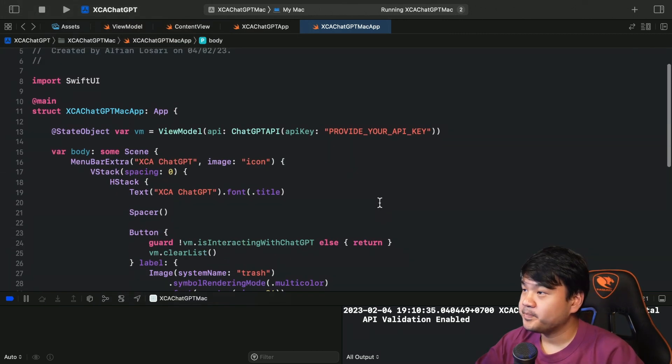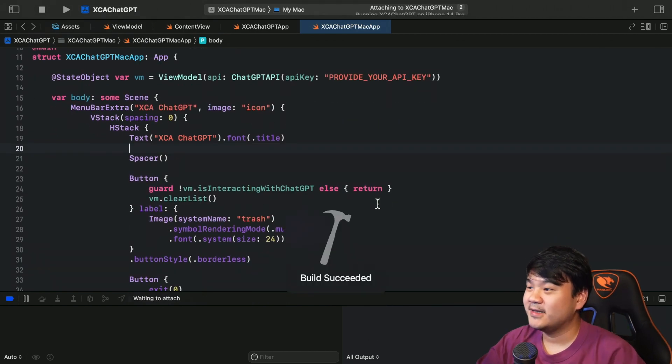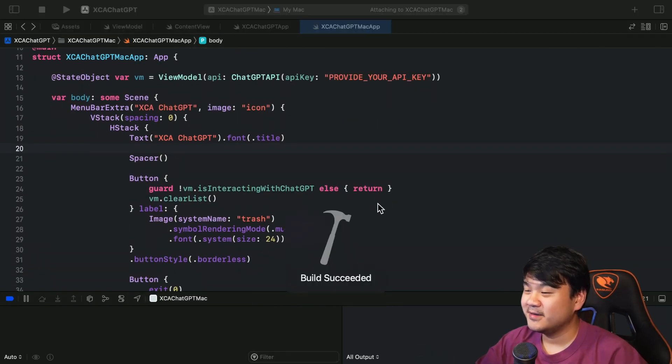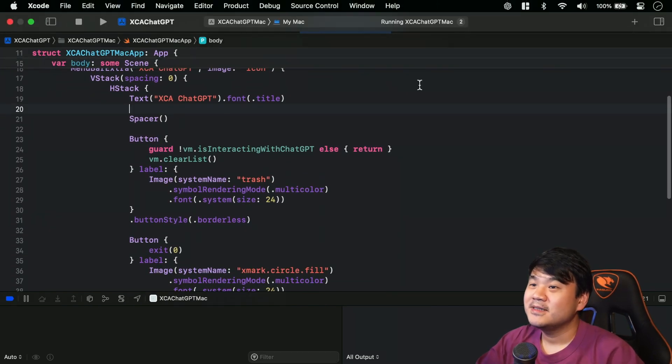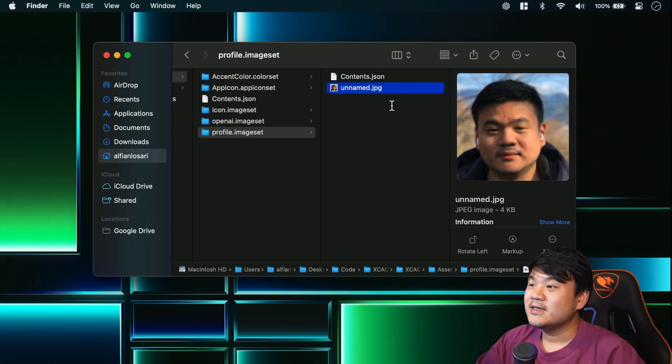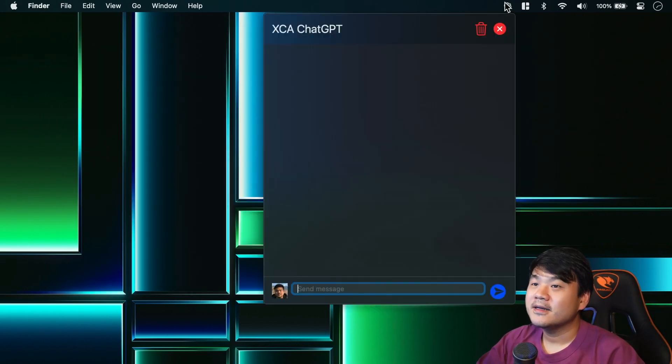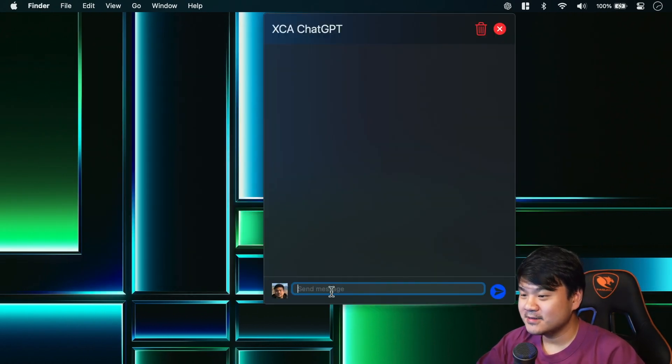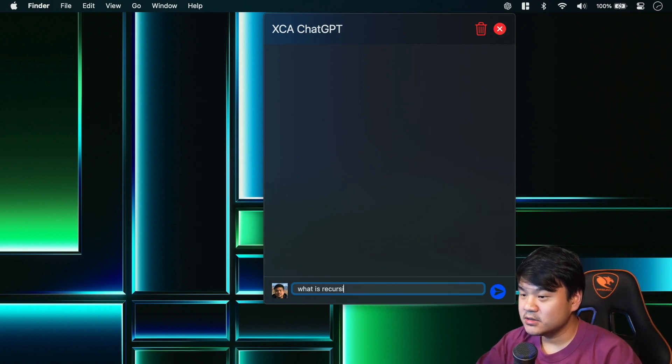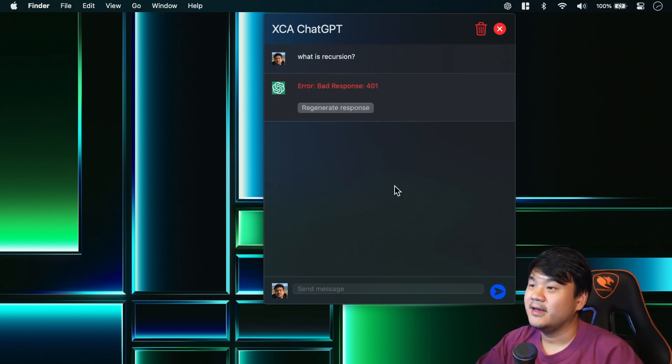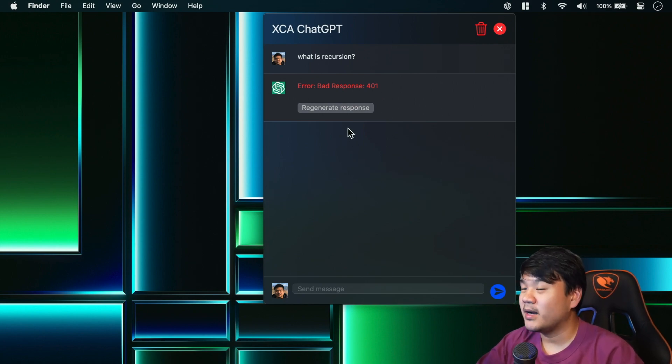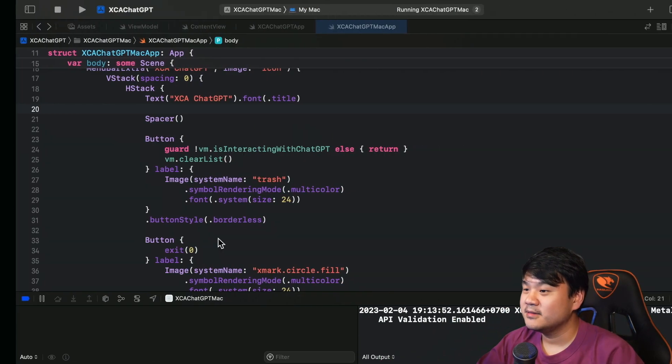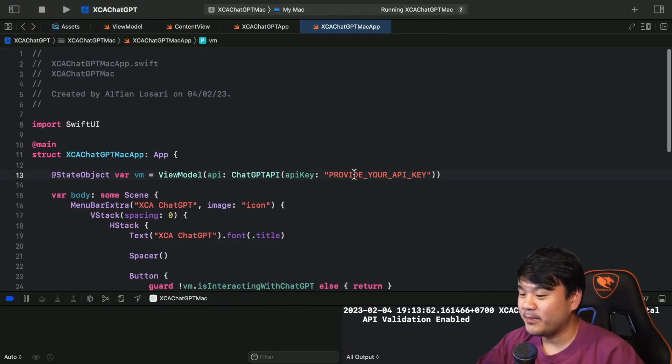Now let's try to test. I think that's all for the code. Okay, looks nice. Let me type: what is recursion?